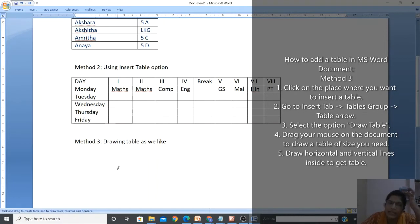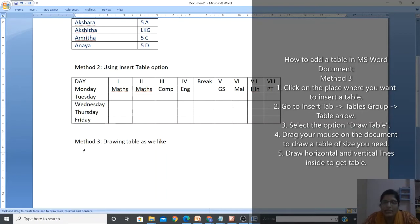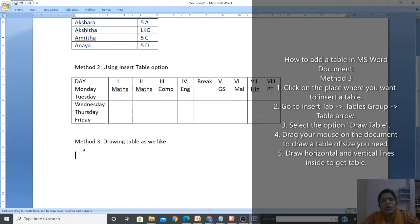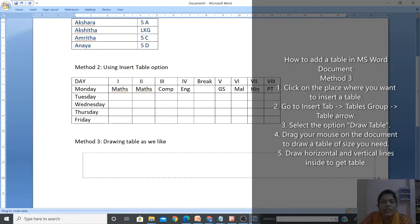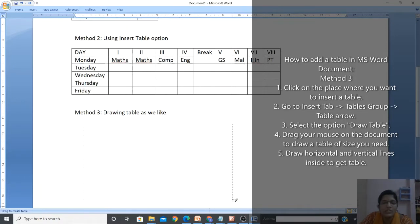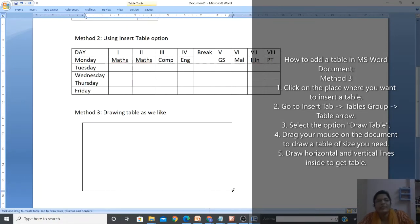After selecting Draw Table, you see a pencil cursor appears wherever you move. We are not actually going to draw freehand - you click and drag to create the table outline. The bigger you drag, the bigger the table; if you drag a smaller area you get a small table. You can draw the table according to your needs. I want to make a mark list so this size is enough.